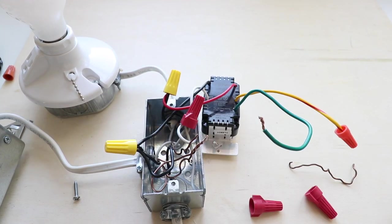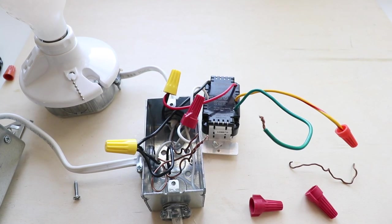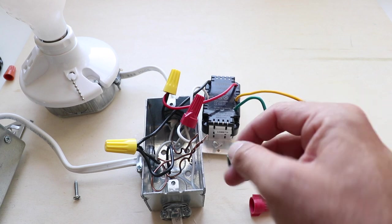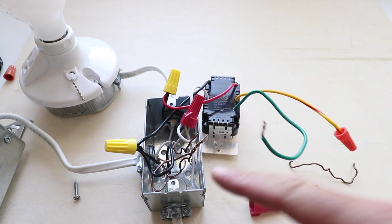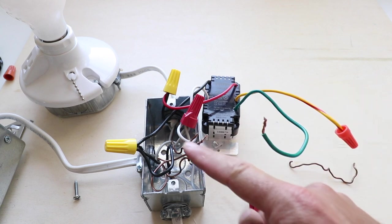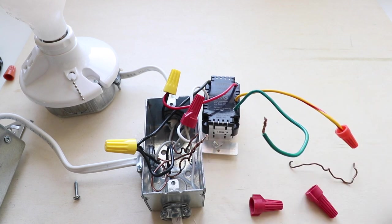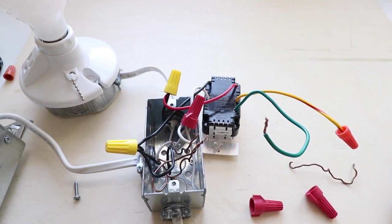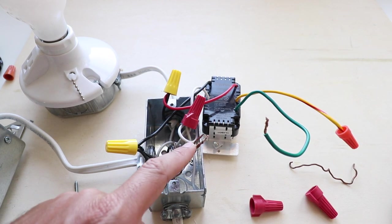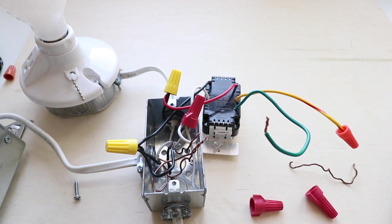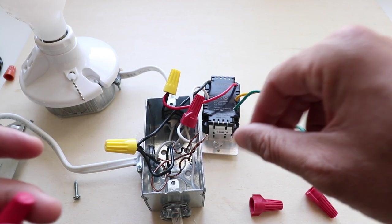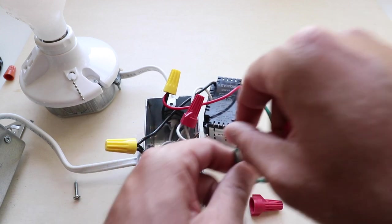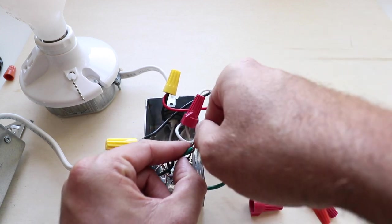The next wire that we're going to connect is going to be this green ground wire, so we're going to connect it to the unshielded copper wires here, and you may have a green copper wire that is also ground wire in your electrical system. Some of you will have unshielded, some of you will have a green wire, so we're just going to take our wire nut and connect these four ground wires.